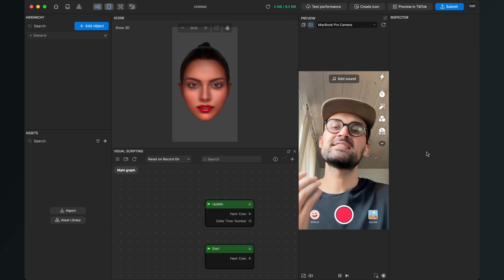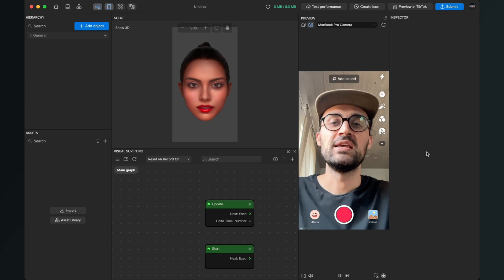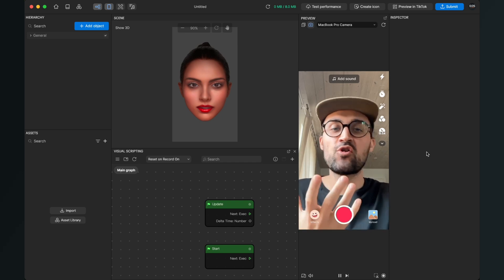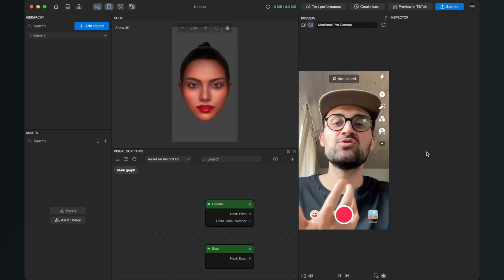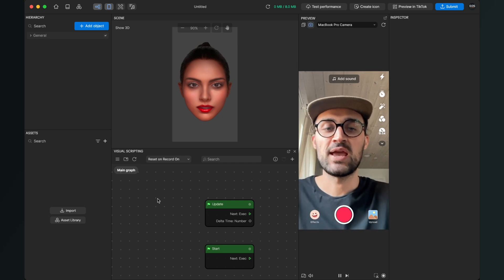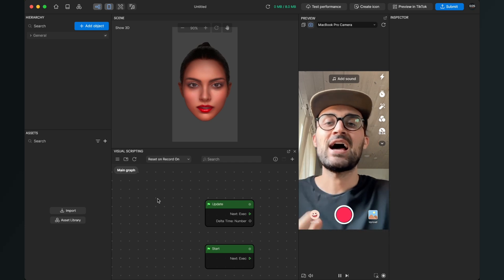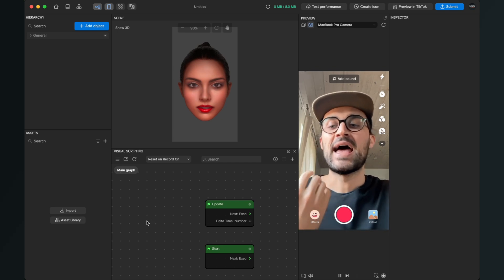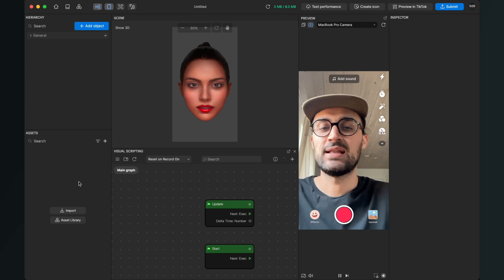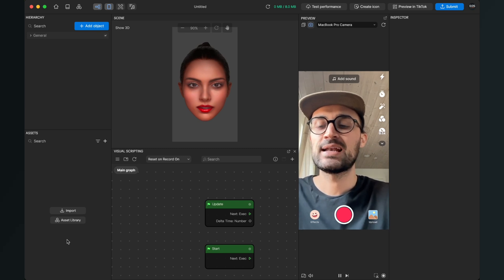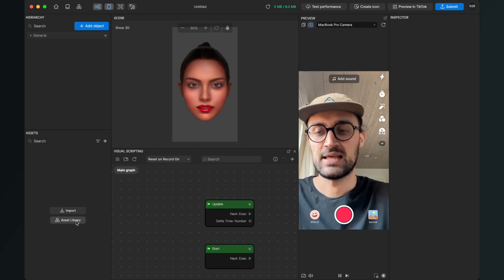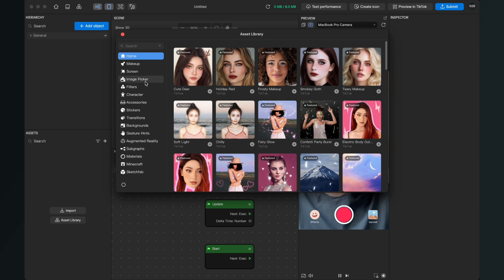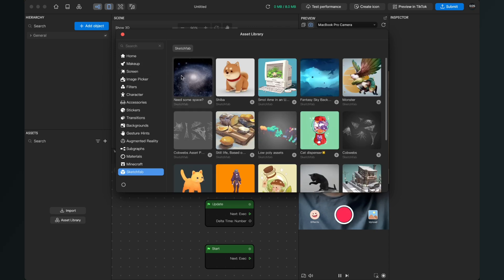Let's create this 3D head effect here in Effect House. The first thing is that we have to look for a 3D object we want to use. Of course, you can use your own 3D object you have created, but for this tutorial I will use a 3D object from the asset library. So I go to the left-hand side and here in the assets panel we can click on asset library. Then this window opens up and here we go all the way down to Sketchfab.